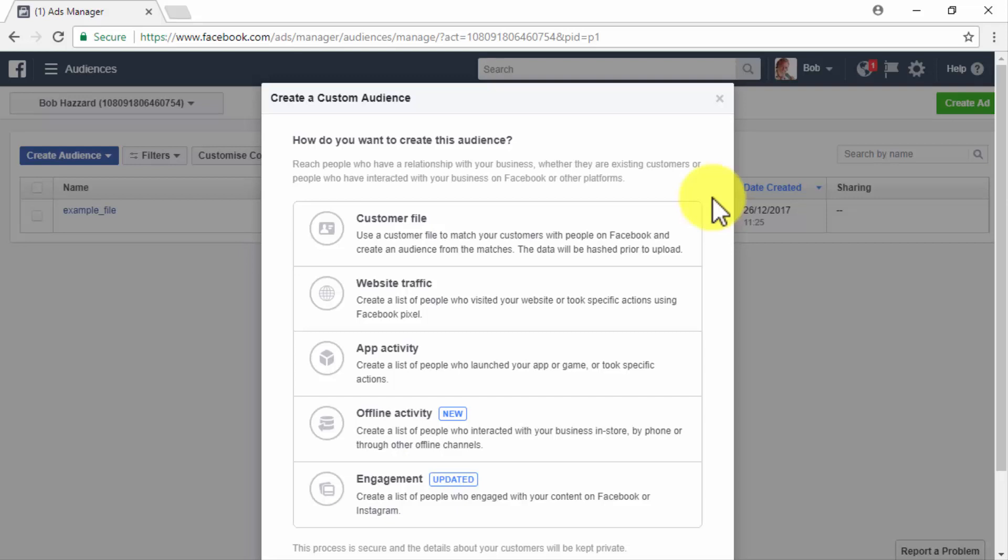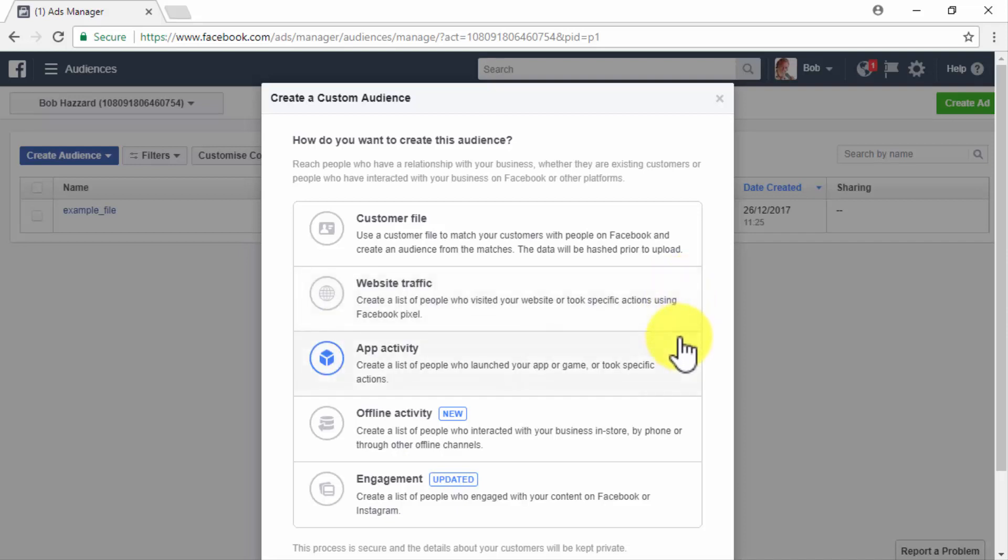As you can see here, there are several interesting ways to remarket to people in a custom audience. You can retarget people in a customer file, retarget website traffic, retarget people by app activity, retarget people by offline activity such as people that have bought from your offline store, or finally you can retarget people by engagement which are people that have interacted with your content on Facebook.